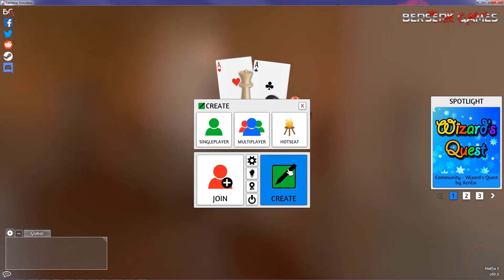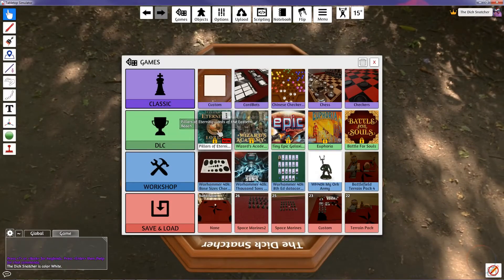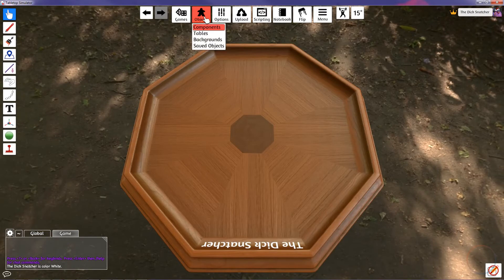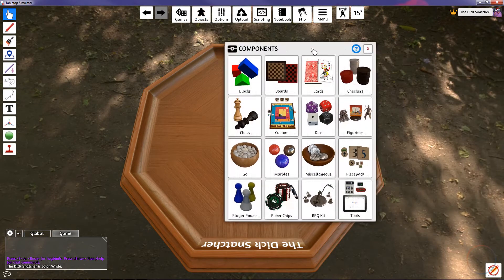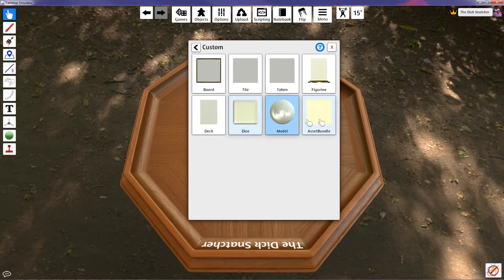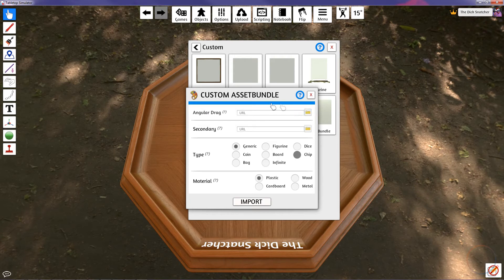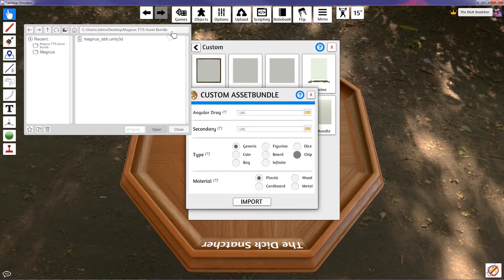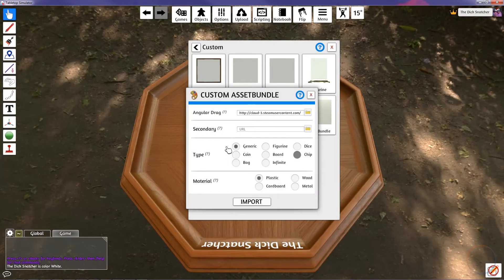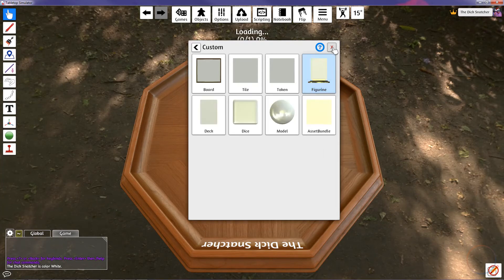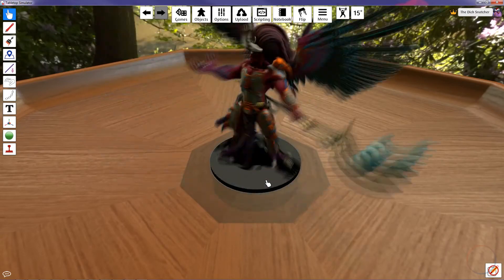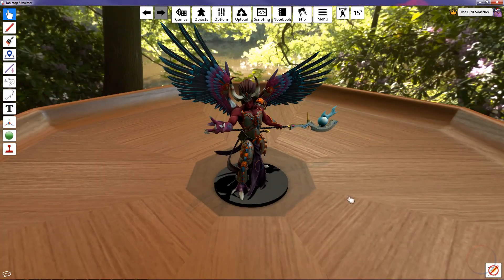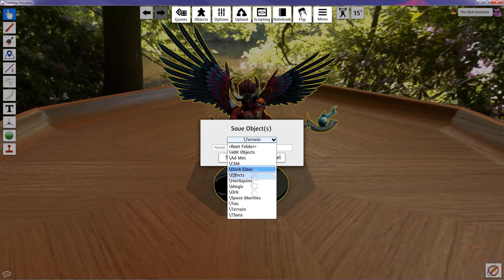Now, go into Tabletop Simulator and make a single player game. Click on where it says Objects and then select Components. Click on the Custom box and select Asset Bundle. Select the little folder for the first box and locate where you put the asset bundle. Double click the file and select Cloud. If you hit Local, no one else will be able to see the model. Select Model for the type and whatever sound material you want to make. Then hit Import.